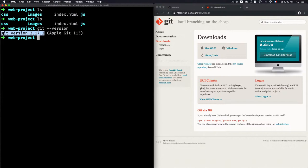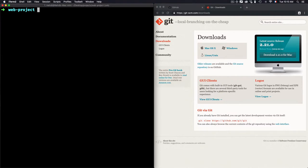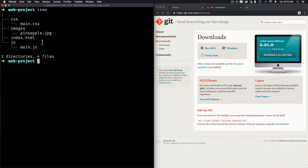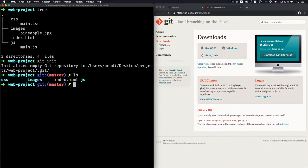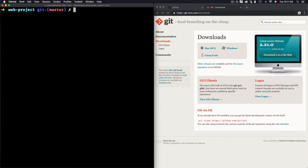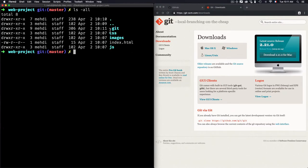Now, assuming Git is already on your machine — to enable Git for this web project which has some files, you just need to use 'git init'. As you can see from the message, it initializes an empty Git repository. We now have a Git repository stored in a folder called '.git'. When I use 'ls', I don't see it because I need to use 'ls -a' to list all folders, including hidden ones, since the '.git' folder is a hidden folder.